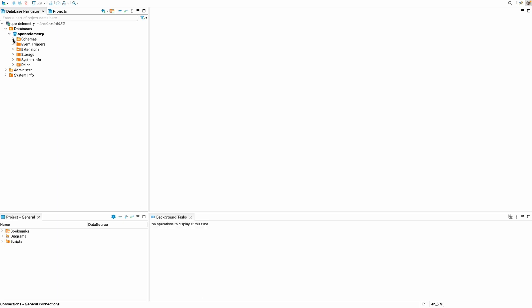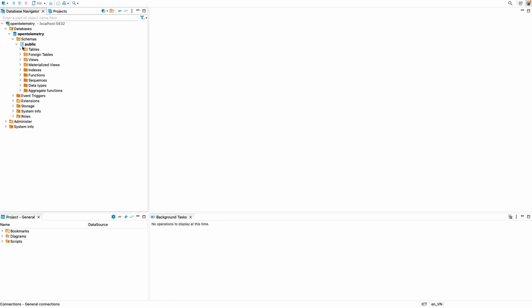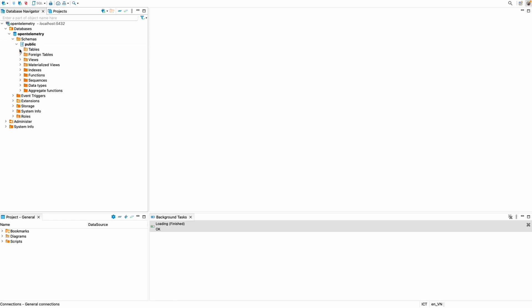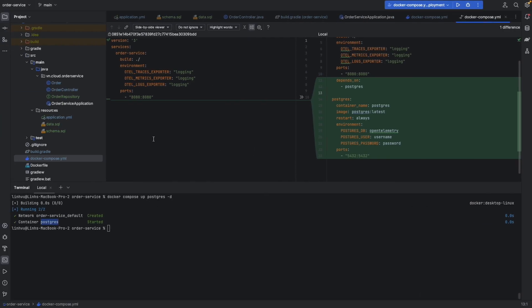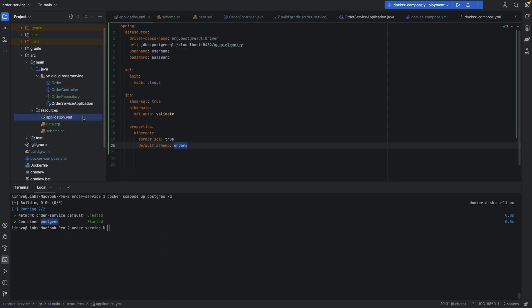Currently we only have one schema - 'public' - without any tables. Let's move on and set up the data source for our application to this Postgres instance.